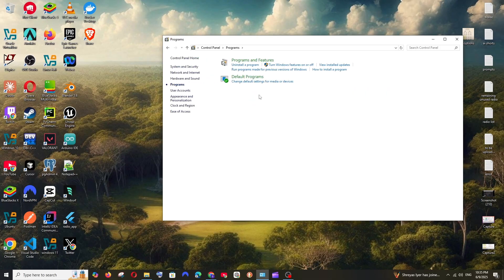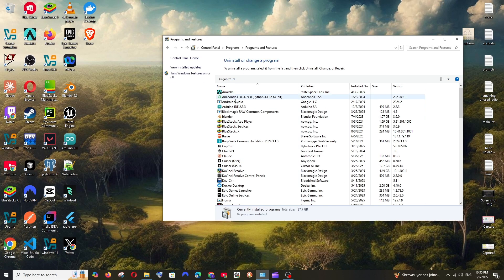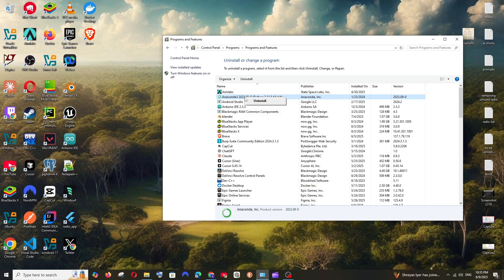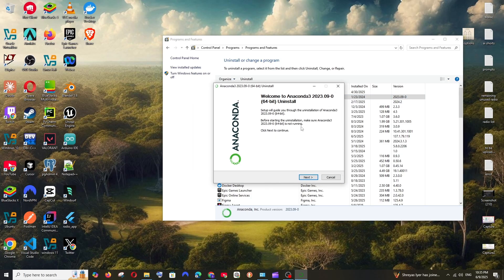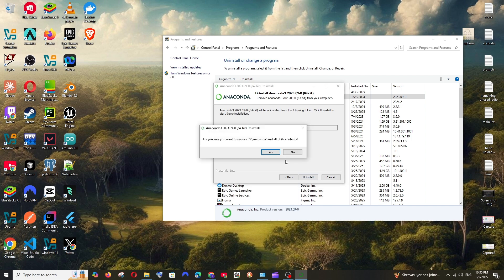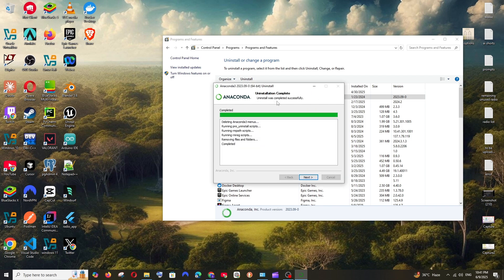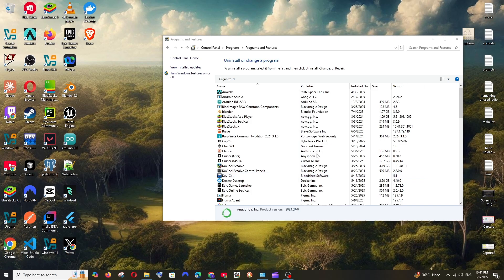Select Programs and Features. Here we will be having Anaconda - right-click and click on Uninstall, click on Next. This is the location from where it's going to get uninstalled. Select Uninstall and just select Yes. So once it is done, you will be getting the completed message over here. You can just click on Next and click on Finish.